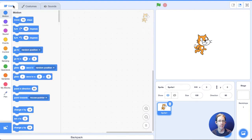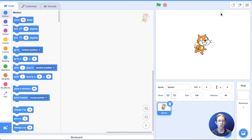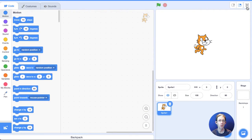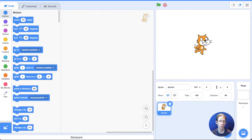Now this area over here is called the stage, and the stage is where everything happens. So all the directions and code you give, what you see happen, happens on the stage. And if you click on these four squares, it goes big, and all you see is the stage. Go back.